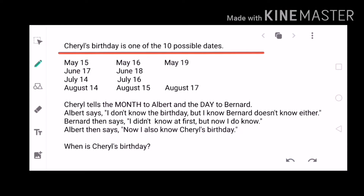Welcome to another video tutorial. Today we'll try to answer one of the trending math problems around the world, which is about Cheryl's birthday. Cheryl's birthday is one of 10 possible dates given below — we have May 15, May 16, May 19, and so on.